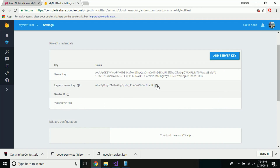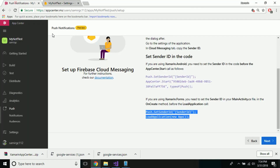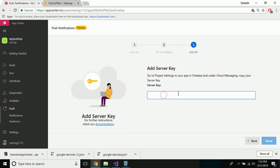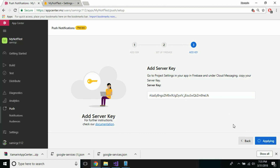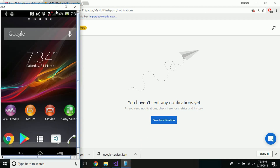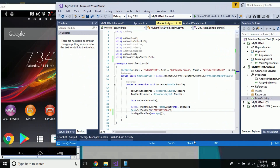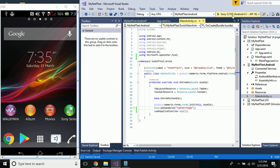Let us go to our MainActivity.cs and paste the Sender ID there. That's all. Now our last step is to take that Legacy Server Key from Firebase and go towards App Center, select next, and paste it there. Now let us apply — it's applying. Up to this step we have already registered our whole application inside App Center.